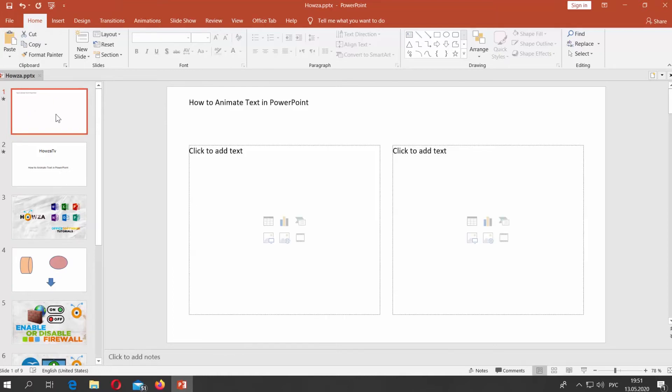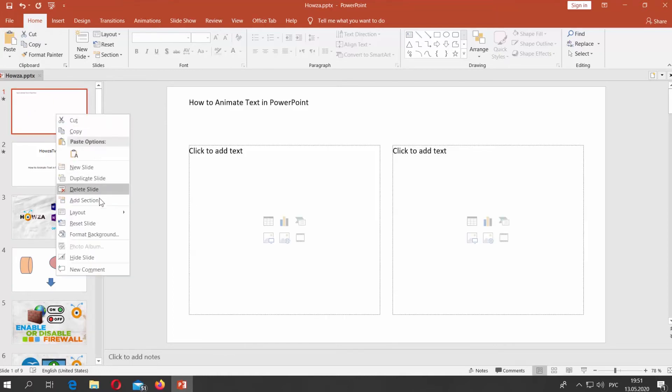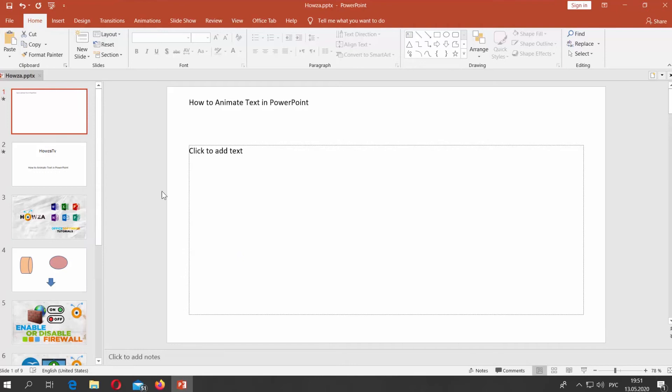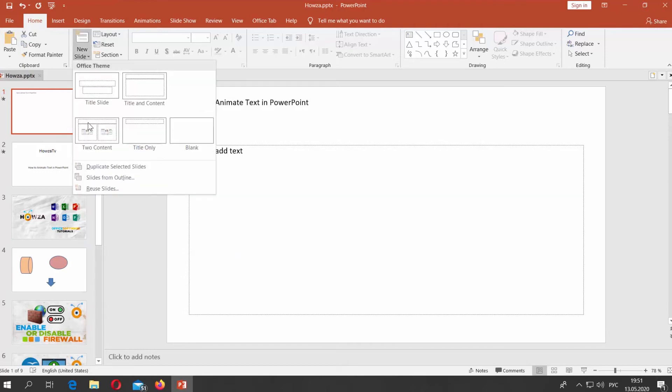You can also create a slide with pre-existing layout. Click on New Slide at the top panel. Choose the layout you need.